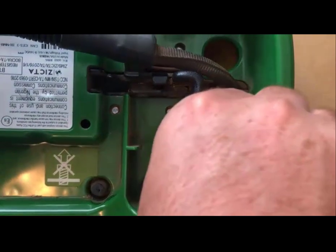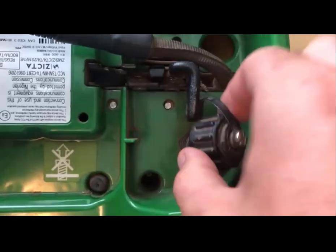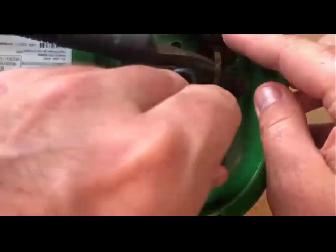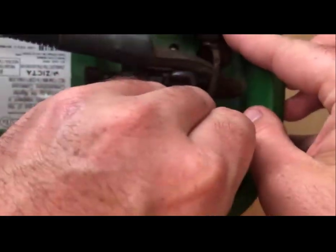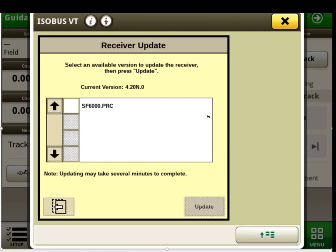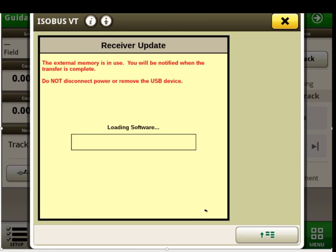Now you must identify the USB port at the bottom of your Starfire 6000 receiver and insert. Proceed to the display to initiate the download. This will generally take up to 3 minutes.